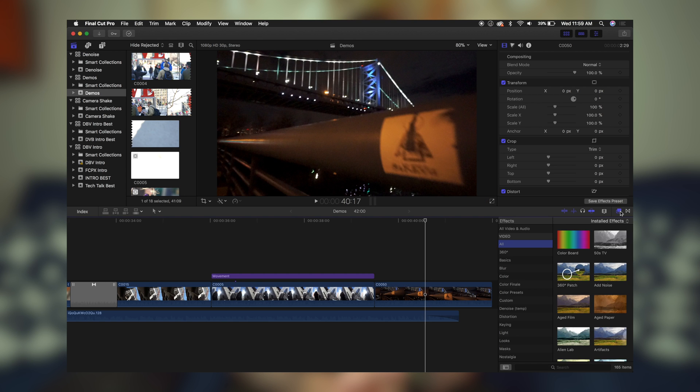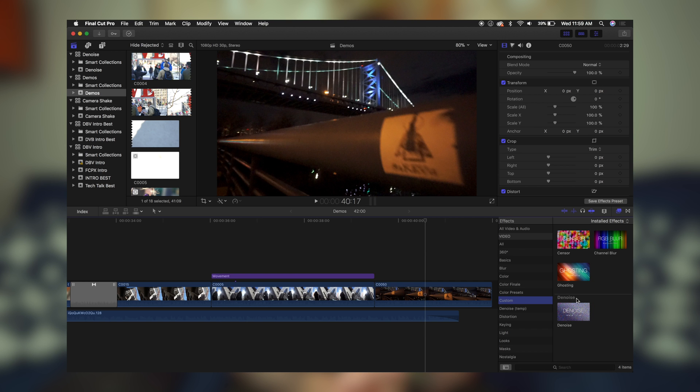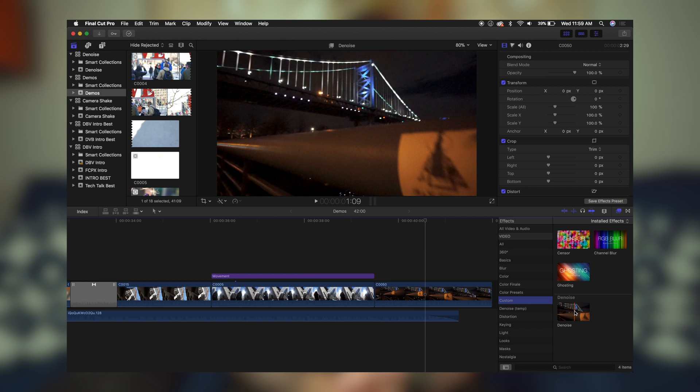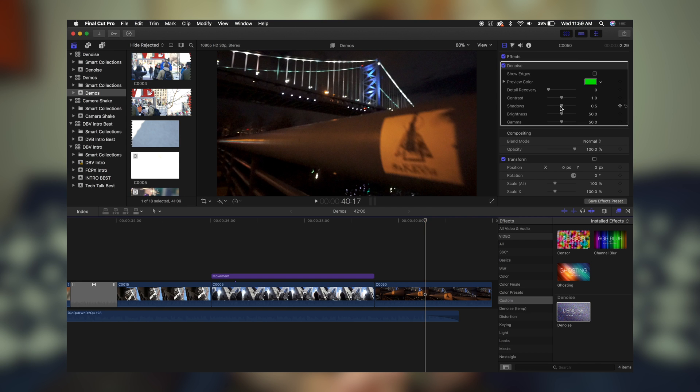Once you restart Final Cut Pro, head over to your Effects browser and then click on Custom and you'll see we have the new denoise effect. All you got to do is click and drag it over top of your footage.